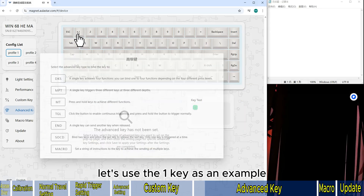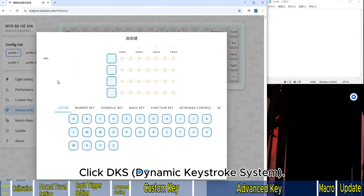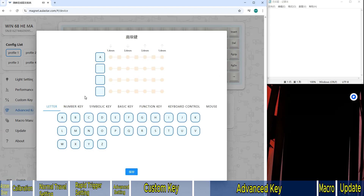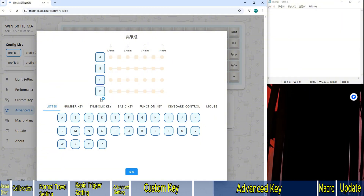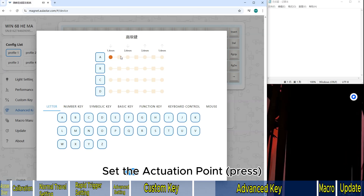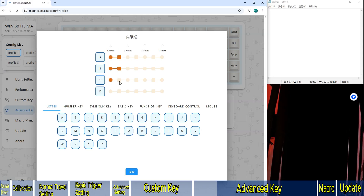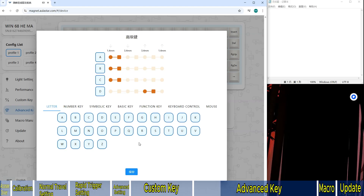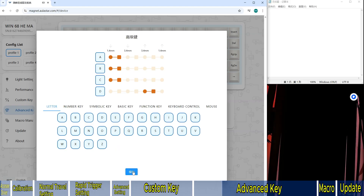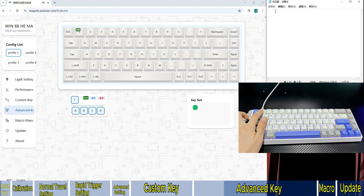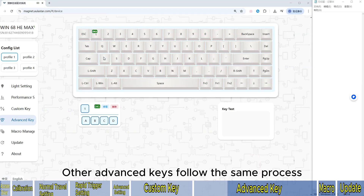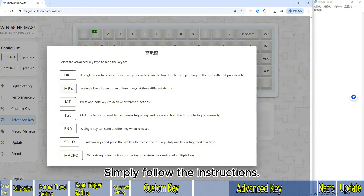Let's use the 1 key as an example. Click DK's Dynamic Keystroke system. Configure points A, B, C, D. Set the actuation point and release point travel distances, then click Save. Let's test it. Other advanced keys follow the same process — simply follow the instructions.